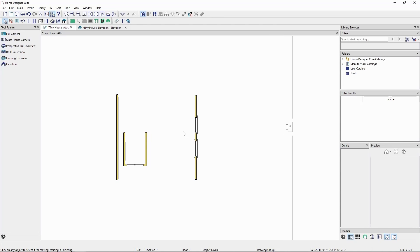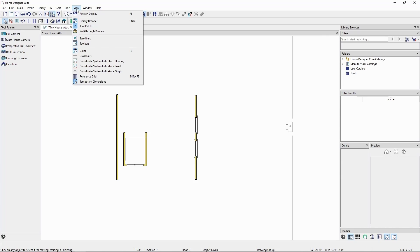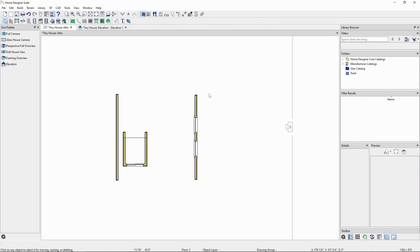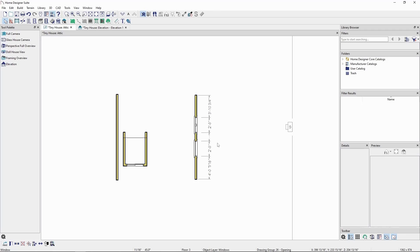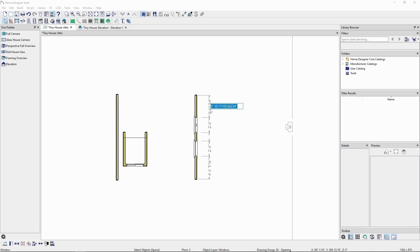Make sure temporary dimensions are on by going to the view menu. Click on the window we just placed, and we should see temporary dimensions measuring each object in the wall. Since we can see how far the original window is from the edge of the wall, we can click on the dimension line measuring our second window and type in the same value.